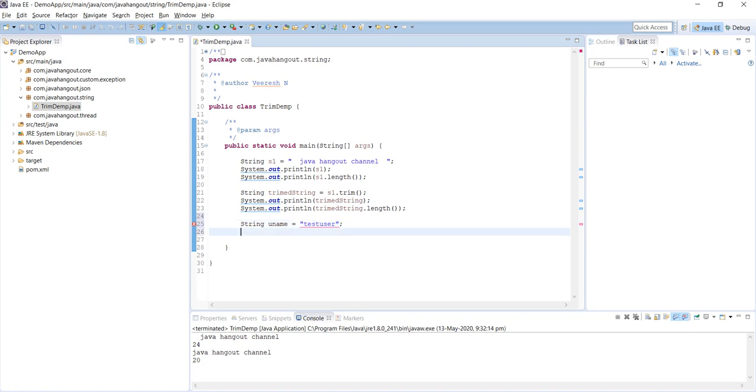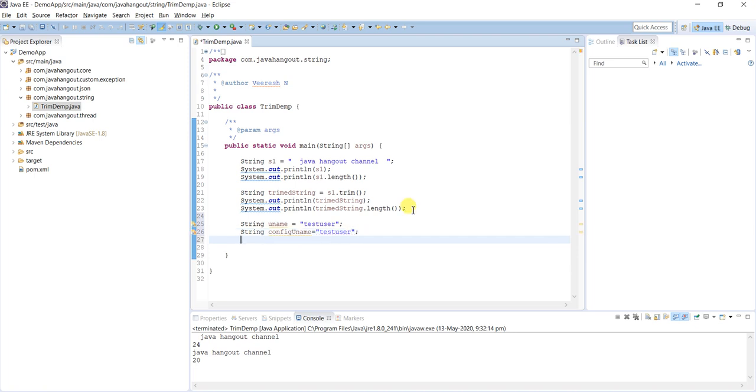And another one is the configured username, 'test user'. If both match, then it will return true, otherwise login will fail. So how do we do the comparison?